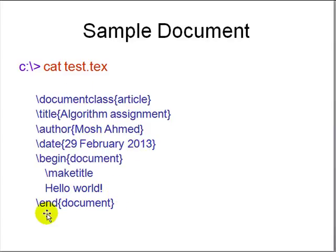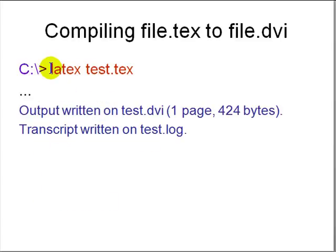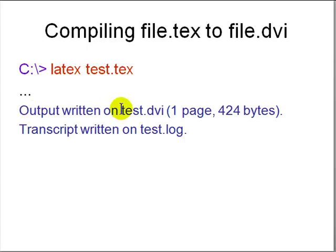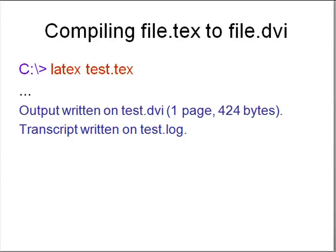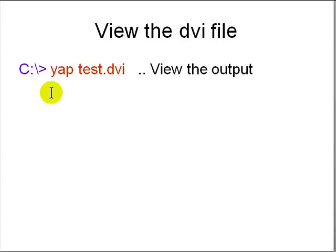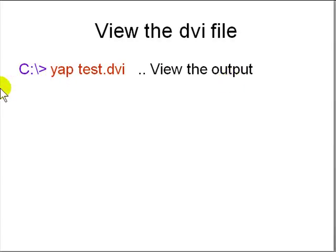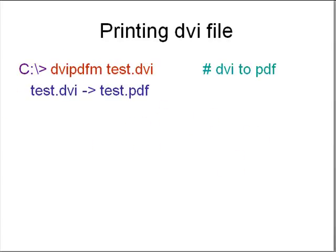Then backslash make title is a command to LaTeX to generate a title based on the information at the top. Then there is some text and an end document. How does it work? You run the command LaTeX and give it a TeX file. It will generate an output file test.dvi, a device independent file. The test.log contains the log of what words were typeset. Then you compile the TeX to DVI. Next you can view the DVI file on Windows or Linux using YAP. YAP is a program that comes with MikTeX and it will show you the output in graphical format.